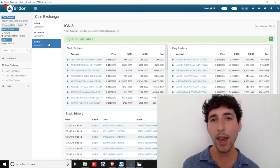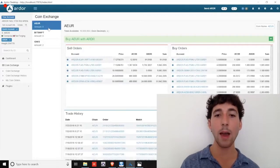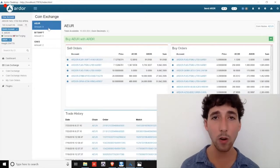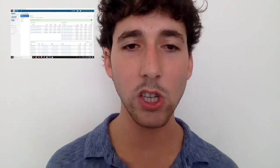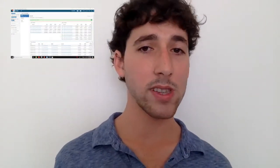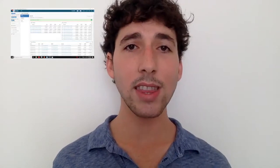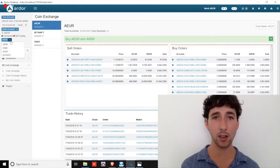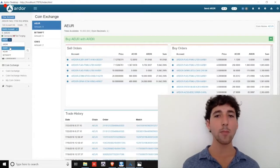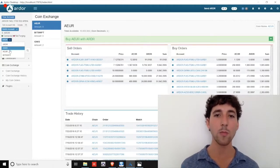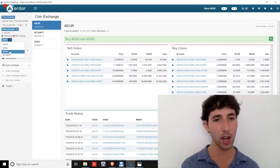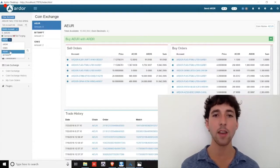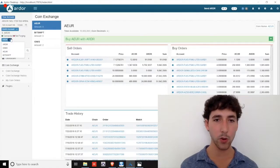Another point here: when you're on the Ardor chain and you enter the coin exchange, you can buy Ignis using Ardor or pegged Euros using Ardor. But if you want to do the reverse transaction and buy Ardor using Ignis, then you must initiate that trade from the Ignis child chain's coin exchange. The same process must be followed if you want to use pegged Euros to purchase Ardor. You must navigate to the A-E-U-R child chain and initiate the trade from the coin exchange there.